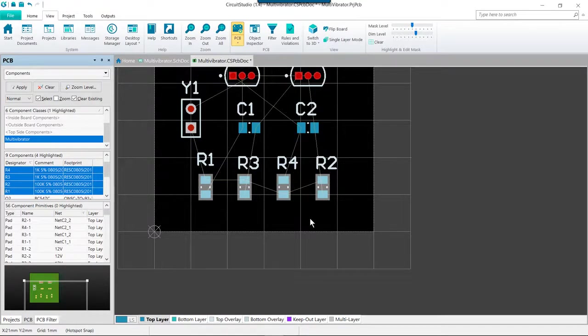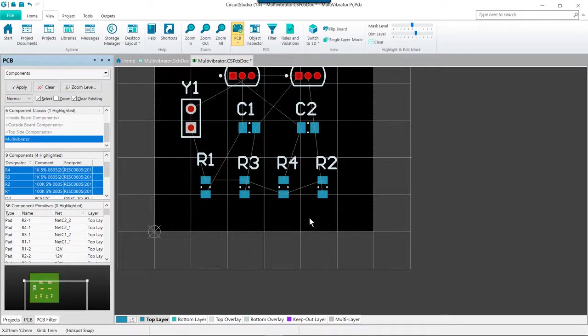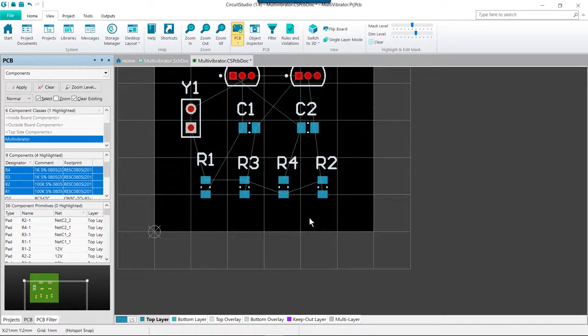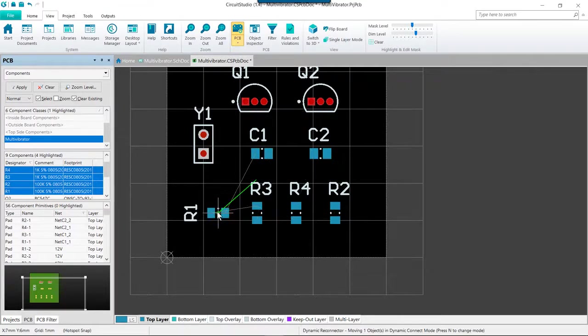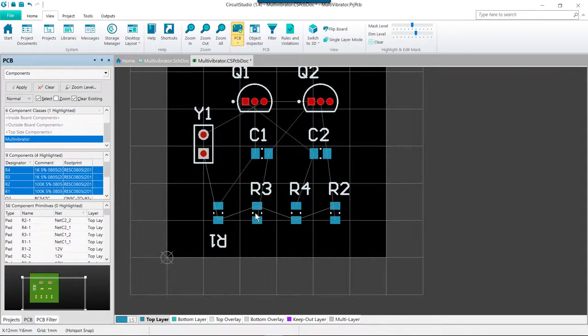If required, you can also align capacitors and transistors, although this likely is not required since we do have a coarse snap grid at the moment as well. Even with those resistors, we easily could have aligned those with a good one millimeter snap grid. I'm going to make some final adjustments to these parts to get the rotations correct for routing.